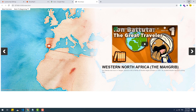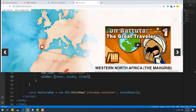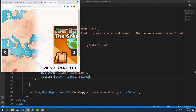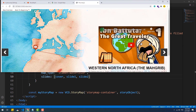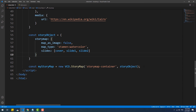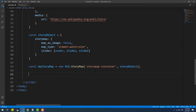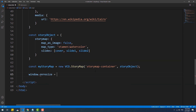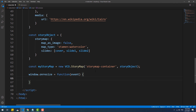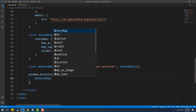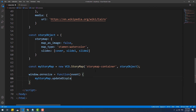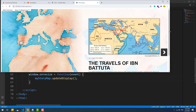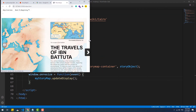Last but not least, if we try to shrink the window, you'll notice that the story map is not responsive. To solve that problem we need to add a simple instruction for when the window resize event occurs, and there we go — problem solved.